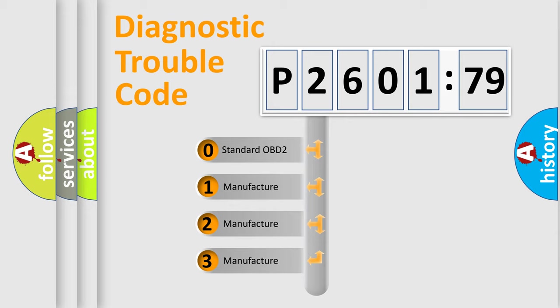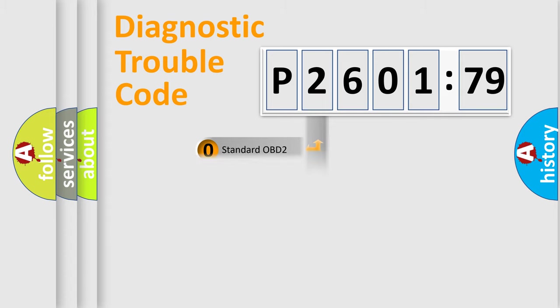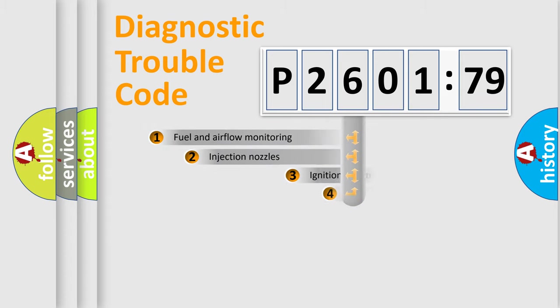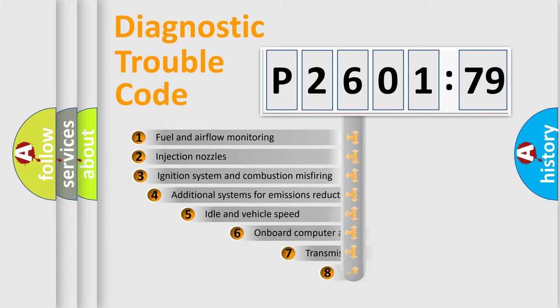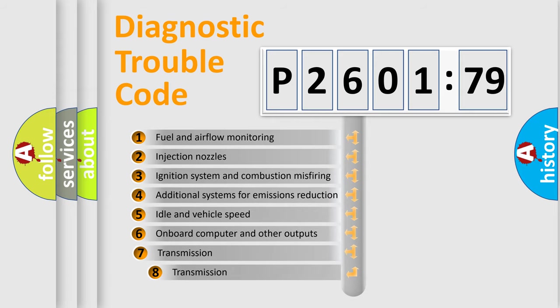If the second character is expressed as zero, it is a standardized error. In the case of numbers 1, 2, 3, it is a more prestigious expression of the car-specific error.